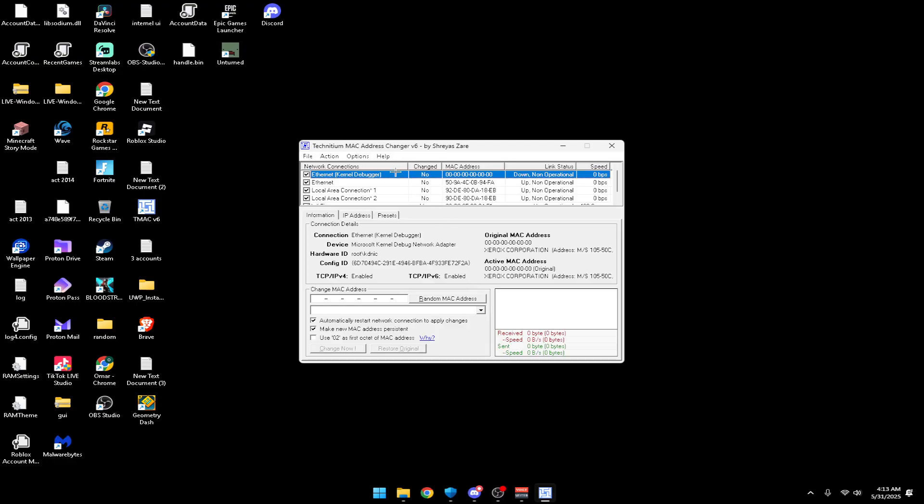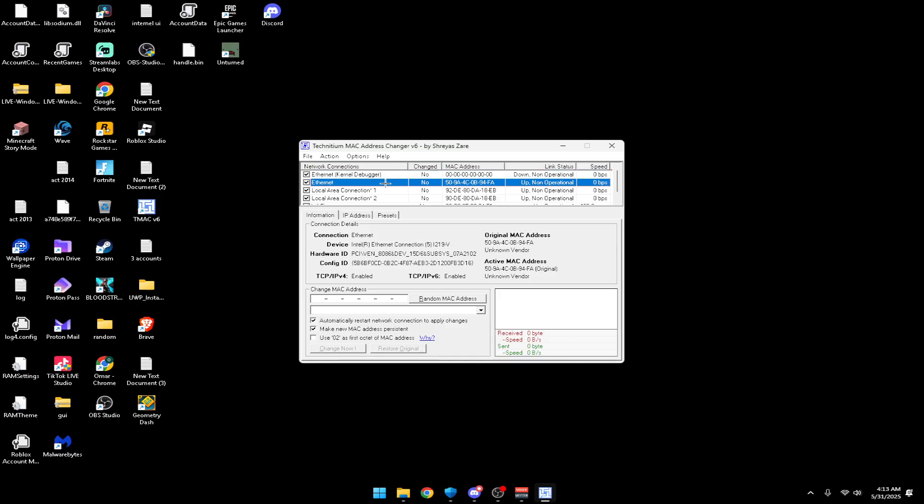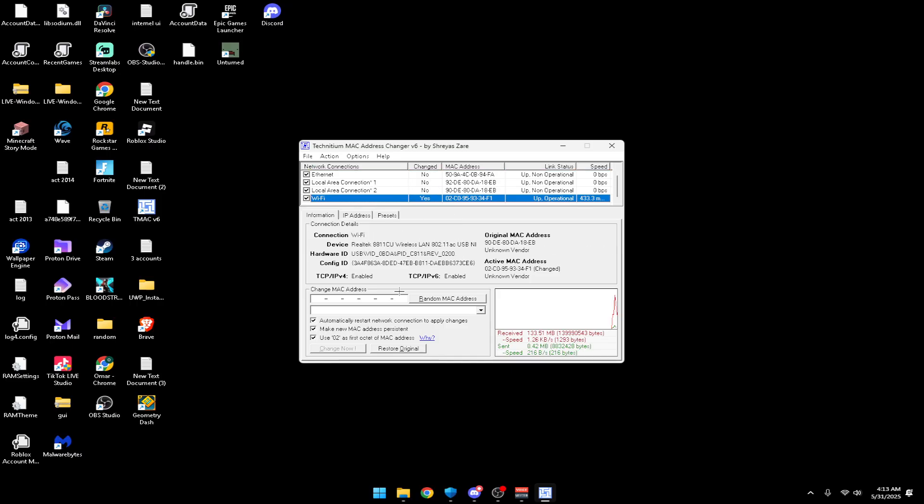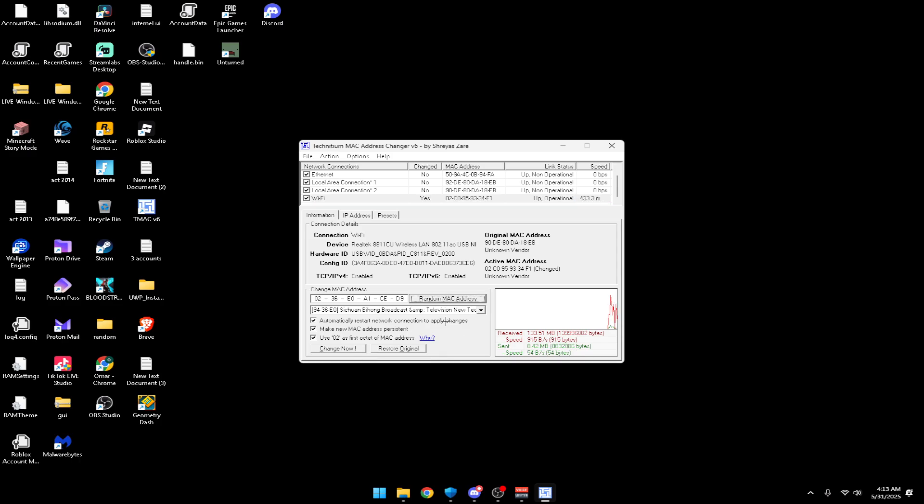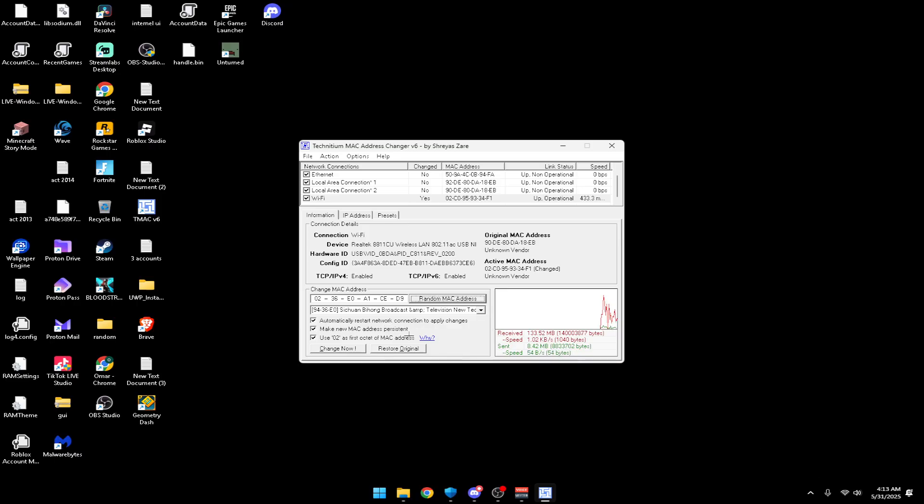Once you're done, if you're using Ethernet just find your Wi-Fi - I'm using Wi-Fi so I'll find it here. Press random MAC address and click change now. Your Wi-Fi will turn off for like 5-10 seconds, so just press change now.